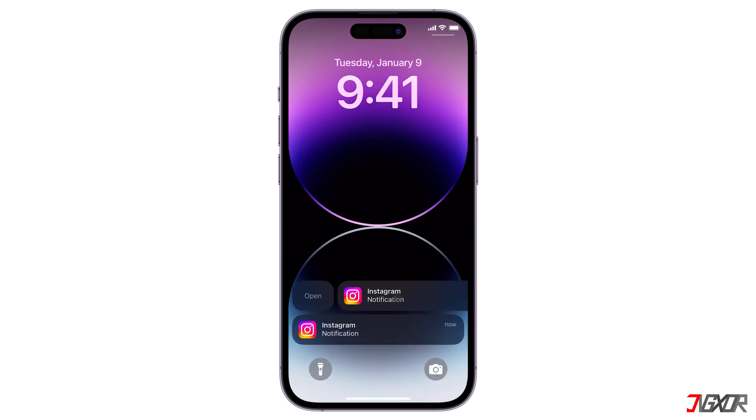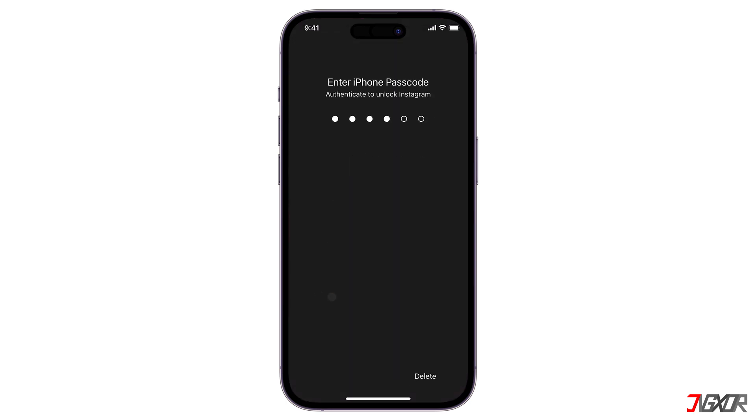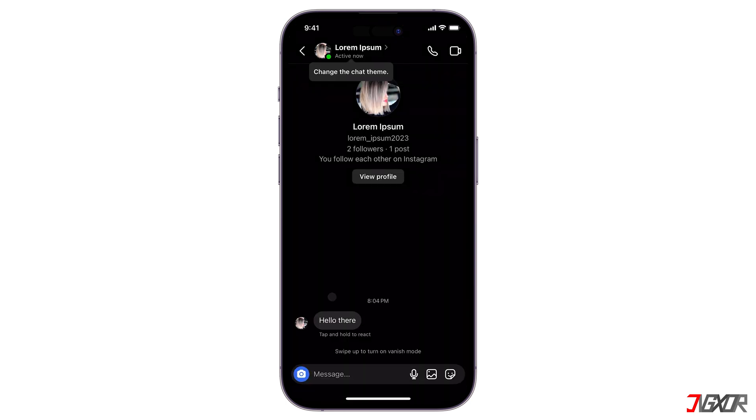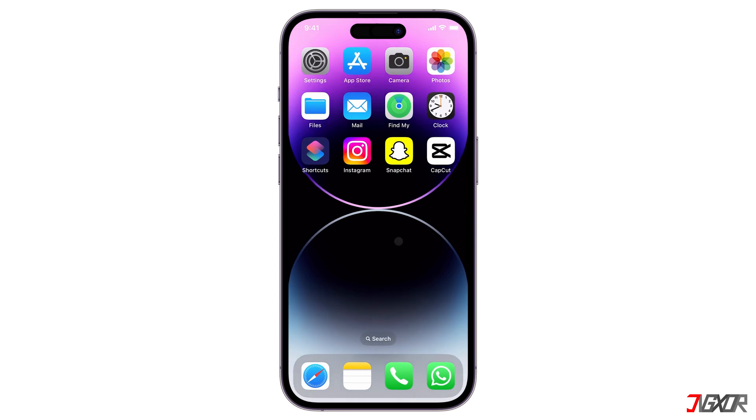Also, it's important to note that locking an app is specific to your current device, and the locked status does not sync with iCloud.